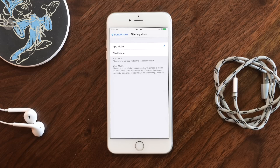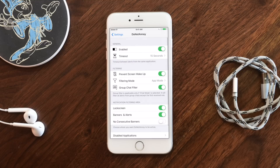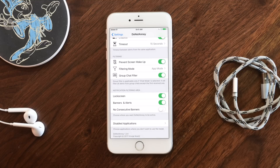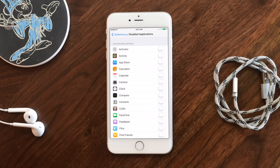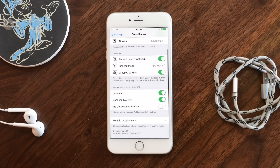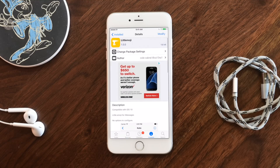You can also prevent screen wake-up, choose between app mode — which works for everyone — or chat mode, which works specifically for chat apps and notifies based on the person and not just the app. So if different people are messaging you, it'll only suppress the one person who keeps sending. You can turn off lock screen banners and alerts, and you can disable certain applications — so if calendar is important and you want to see those notifications, you can exclude that app. This is the one paid tweak on our list, available for $1.99.